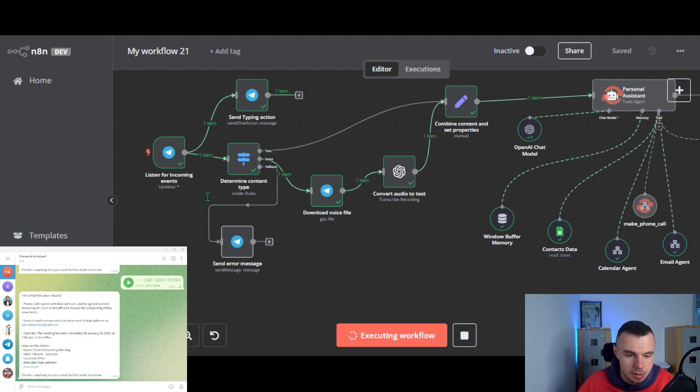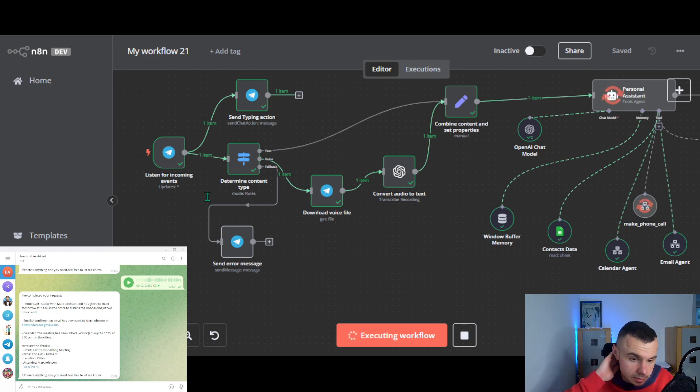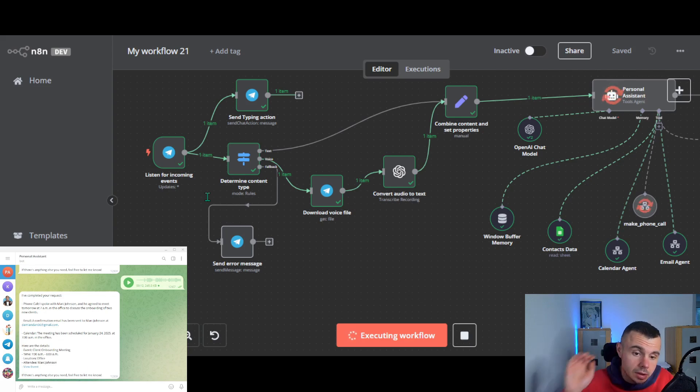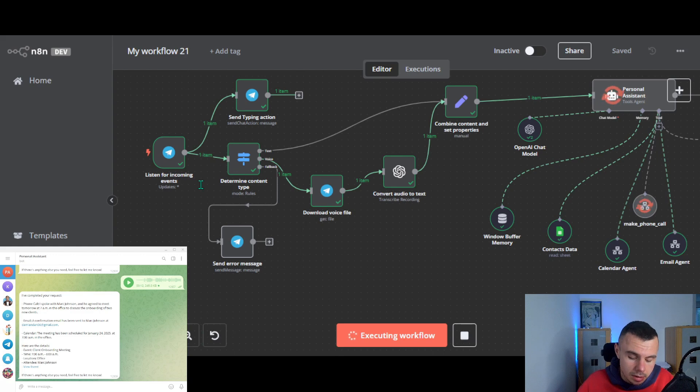Great. I'll inform Damien. Okay. Thank you. Can you ask him if I need to prepare anything? I will check with Damien and get back to you shortly. All right. Thank you. Bye bye.